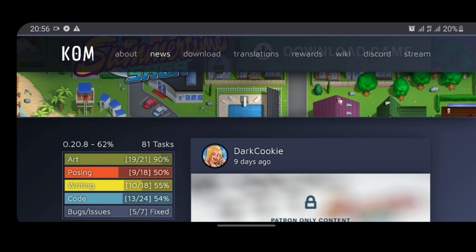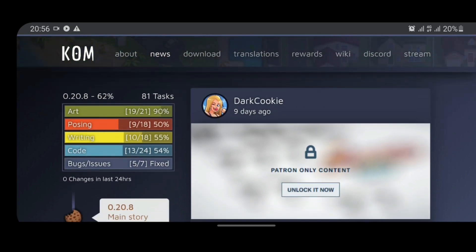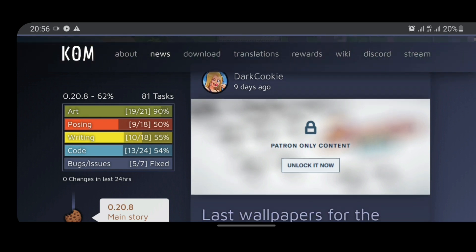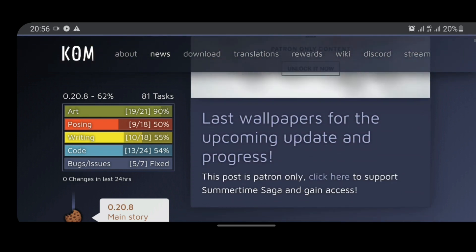writing 55%, code 54%, and bugs/issues: 7 fixed out of 7 with zero changes in the last 24 hours.